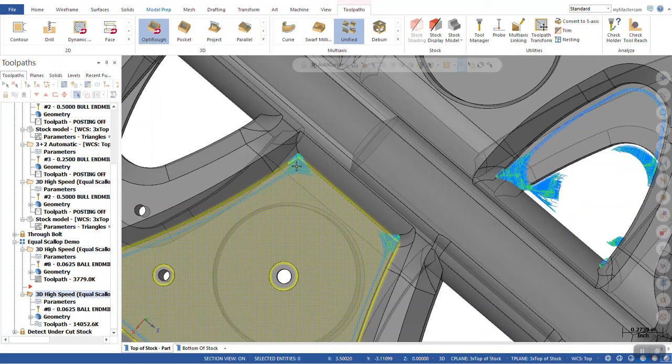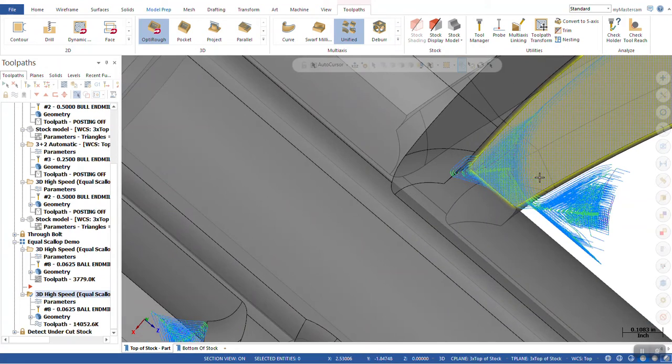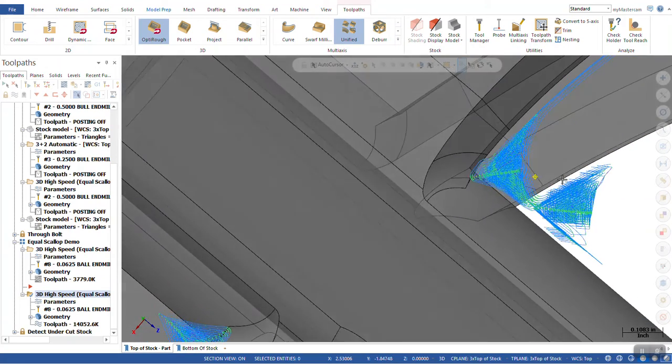So that we could get in there with our finishing toolpath. What this allows us to do is semi-finish to get us that much closer to our final design and our finished product.